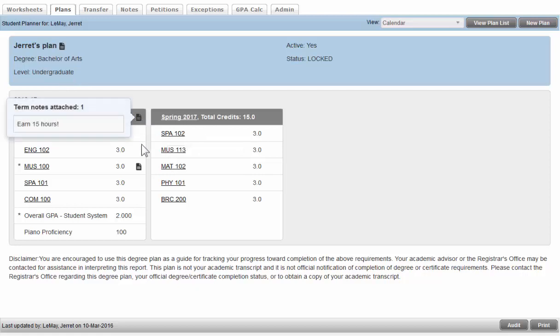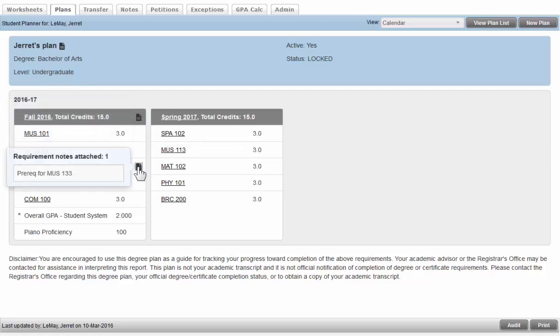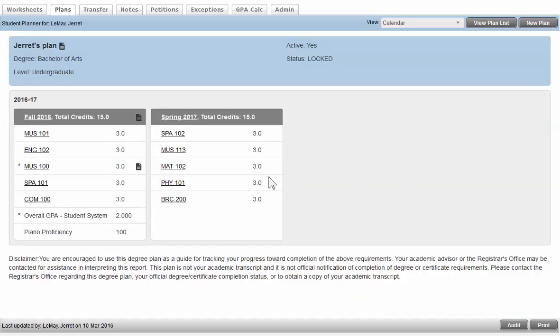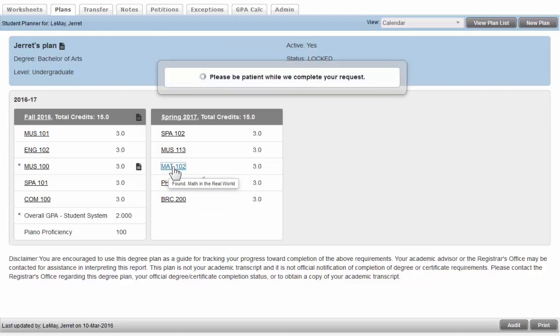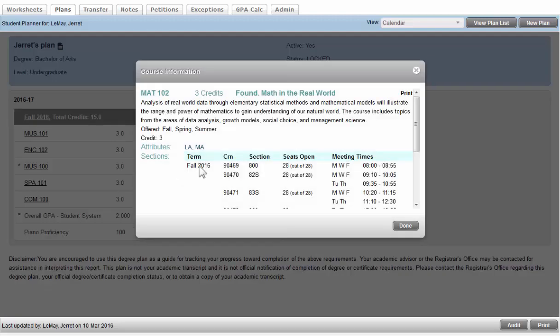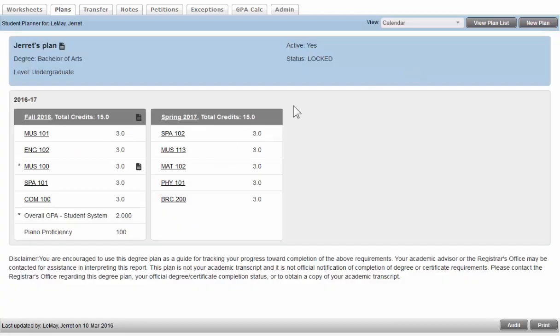You'll notice there are some notes. You can hover over those to see them or click on them to expand them. And you'll notice course linking works, just like it does elsewhere in DegreeWorks. You'll also notice a few little asterisks. That marks a particular requirement as critical.